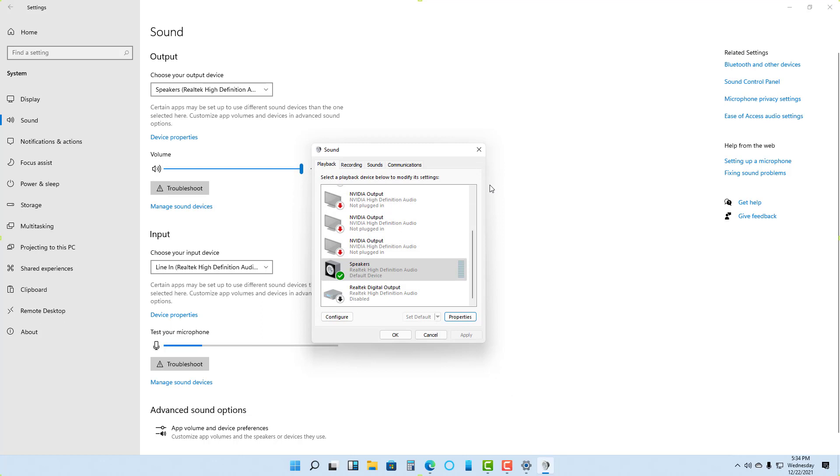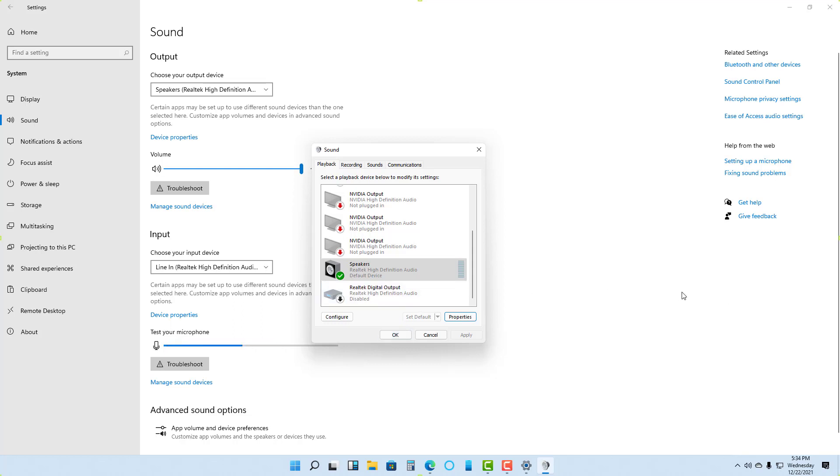That is how you can access and utilize advanced sound settings in Microsoft Windows 11. I hope you learned something. As always, please like, comment, share, and subscribe.